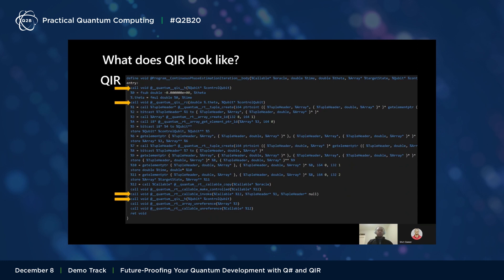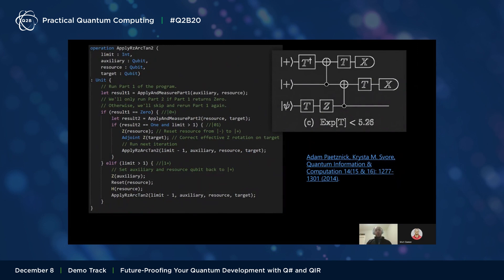Because we are using existing LLVM IR syntax, we are able to take anything from a simple gate sequence to a more complex algorithm with loops, conditionals, and other classical elements mixed in with quantum instructions and represent them in this well-supported open-source format. We can take this even further with cool things like executing a repeat-until-success based algorithm on today's quantum hardware. Here we see Q# for an algorithm proposed by Adam Paetznick and Krysta Svore in their 2014 paper, where rotation on a target qubit is performed using two auxiliary qubits and repeated execution of gate sequences until the proper state is measured in the auxiliaries.